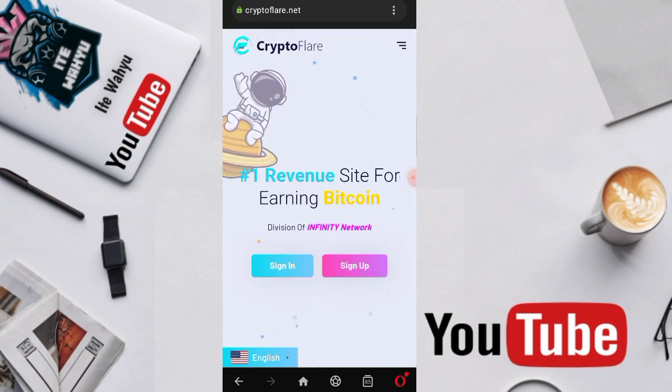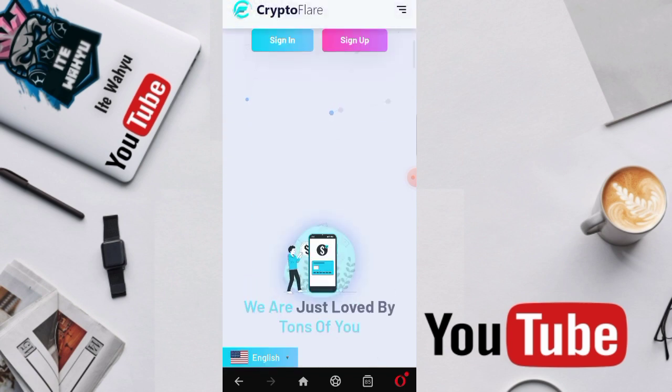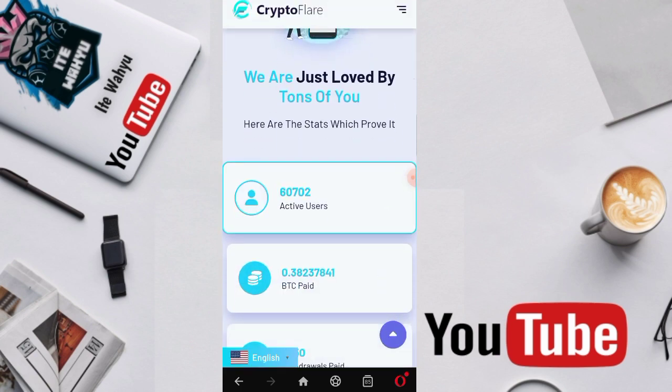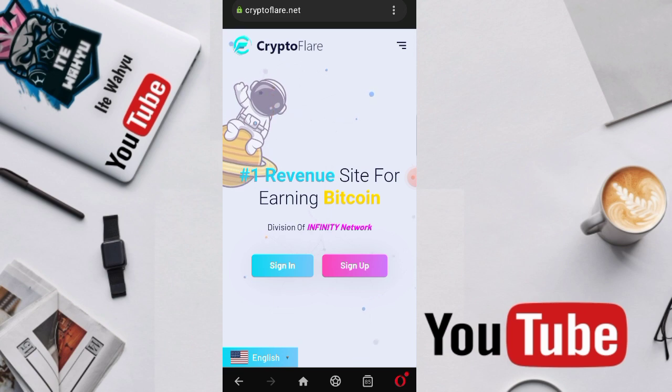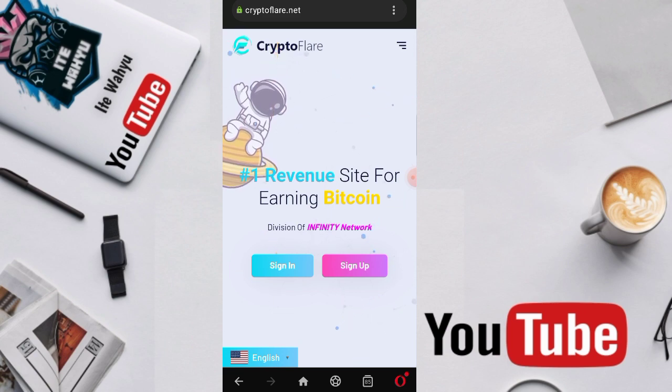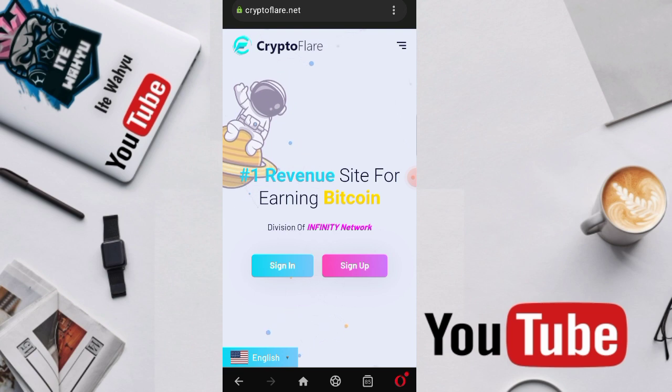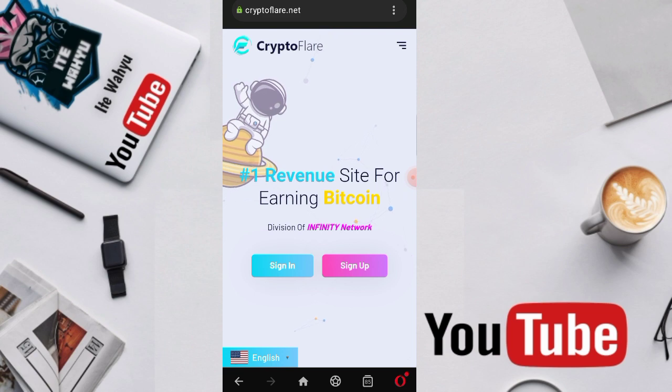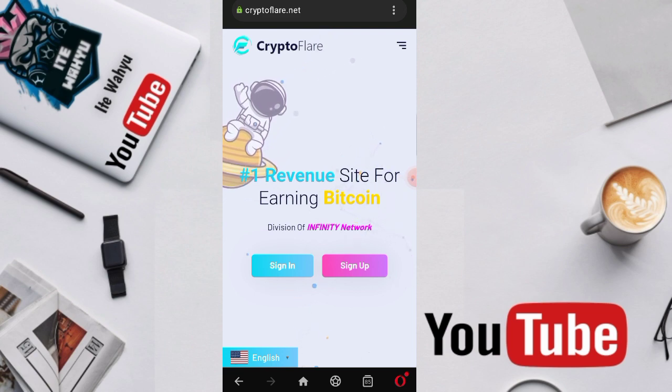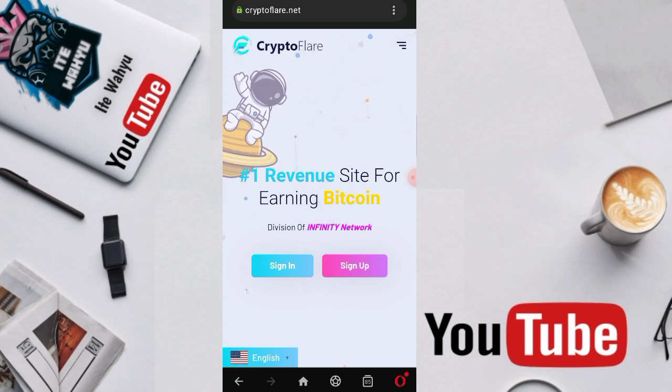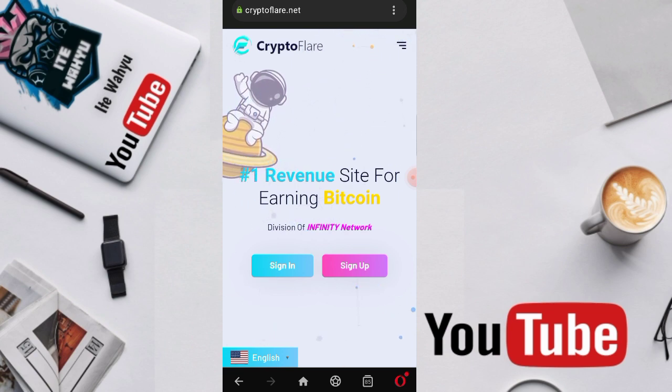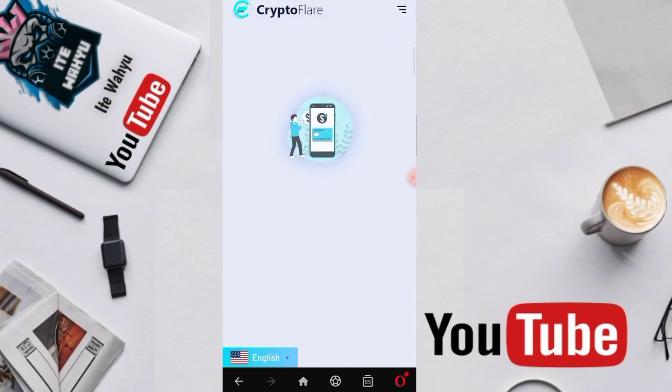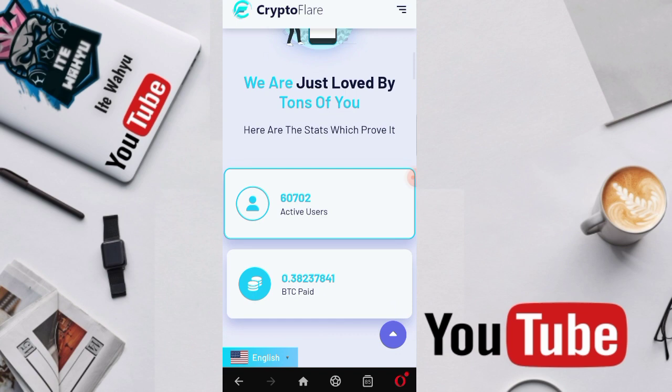Here we'll try to discuss another faucet, Crypto Player. This is a free faucet that I found which has many missions we can complete. But before we continue with the discussion, for those who are new to this video, please support my channel by pressing like, comment, and subscribe. For those who want to get the latest updates about cryptocurrency, you can join my Telegram channel or group, the link is in the description.